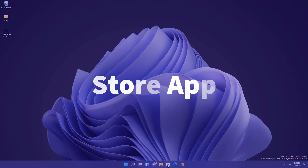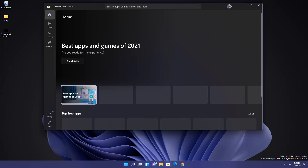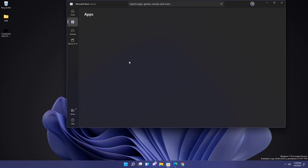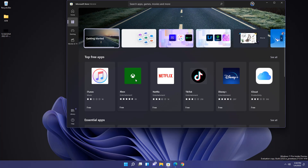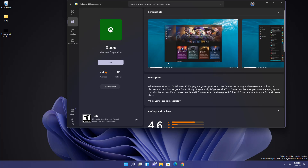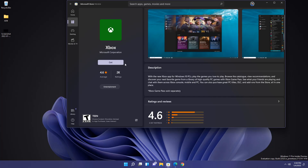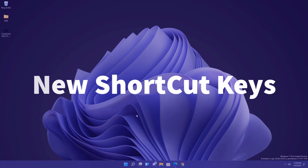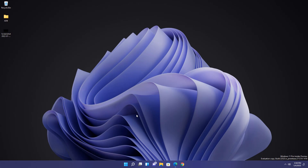There's also a completely new Microsoft Store with a redesigned UI. When you click on any app, you'll see a nice animation and a fully updated experience for browsing and installing apps.